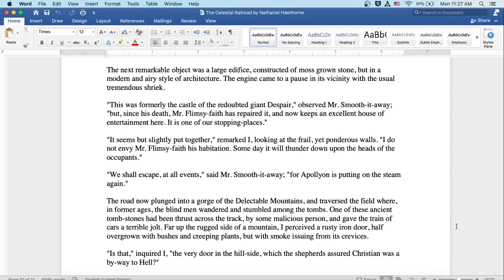It seems but slightly put together, remarked I, looking at the frail yet ponderous walls. I do not envy Mr. Flimsy-Faith his habitation. Someday it will thunder down upon the heads of the occupants. We shall escape at all events, said Mr. Smooth-it-Away, for Apollyon is putting on the steam again.